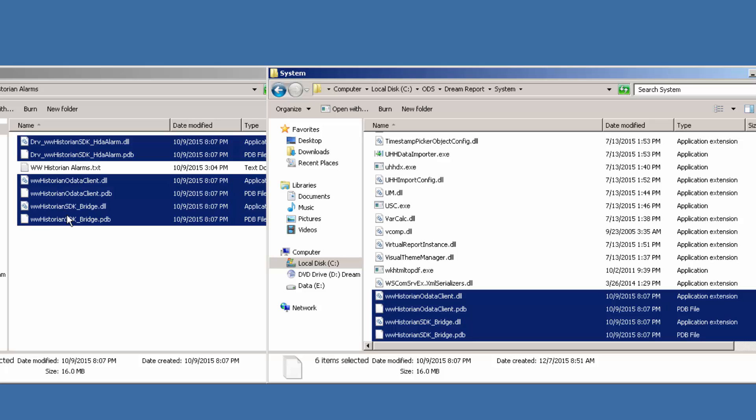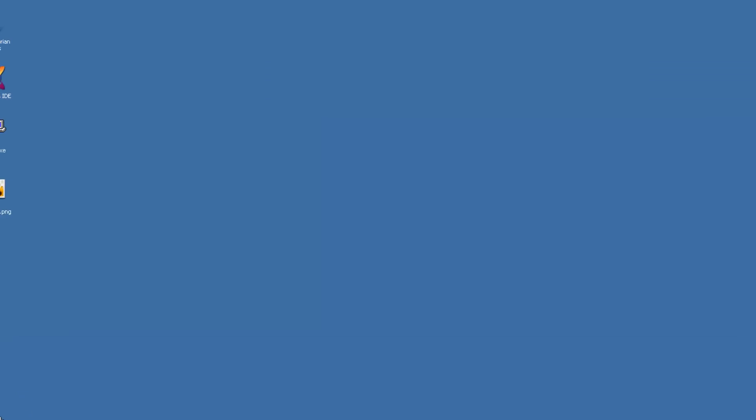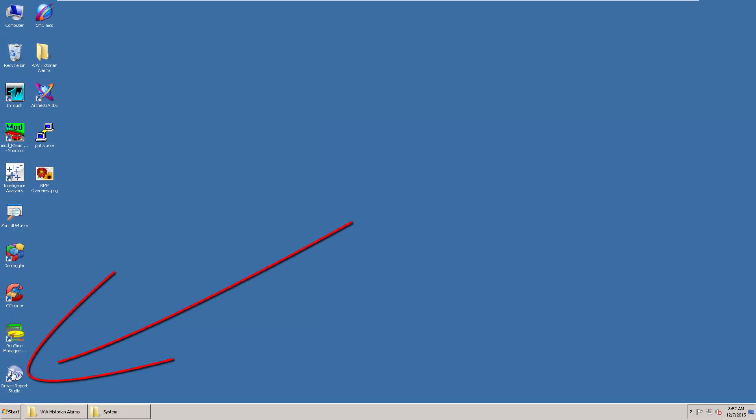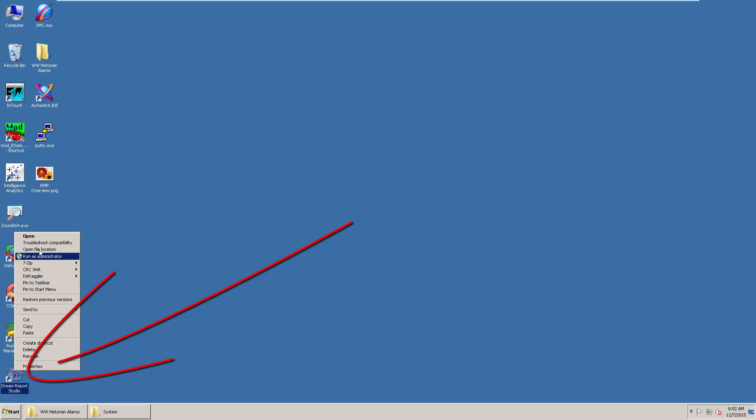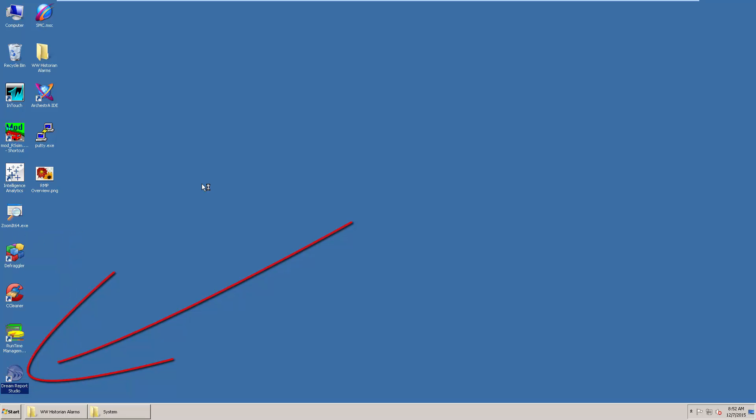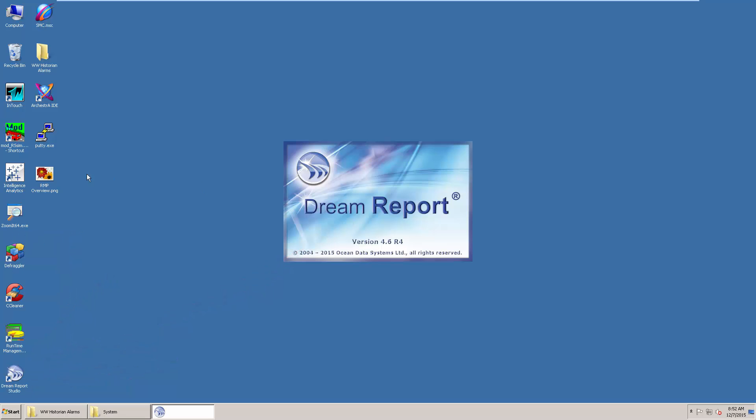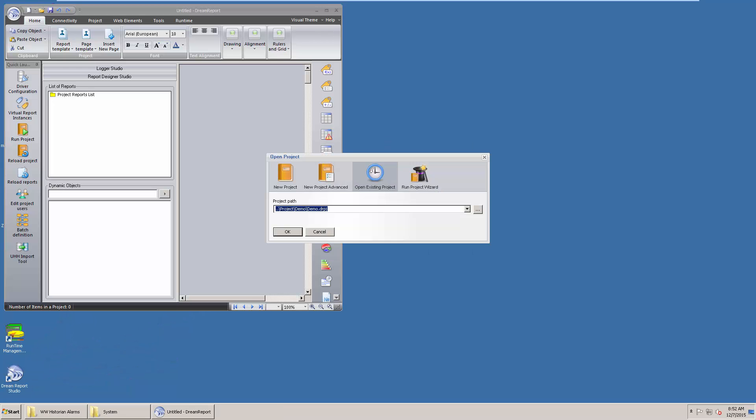Let's verify it works properly by opening up the DreamReport studio. The icon is found on the desktop. Double-click to launch. Note the version numbers there. And it opens.